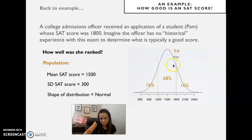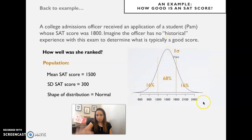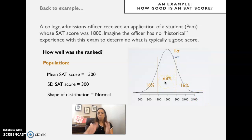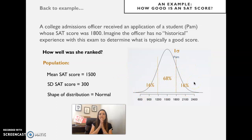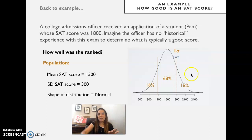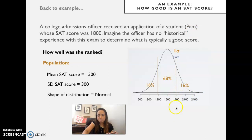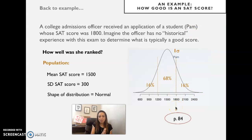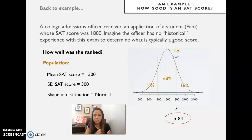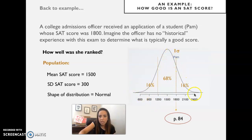If 68 percent is in the middle, then 100 minus 68 is 32, and because of symmetry there is 16 percent on each side. We can easily compute the percentile of Pam's score: 100 minus 16 gives us precisely her percentile. So the percentile is 84 — she's at the 84th percentile.